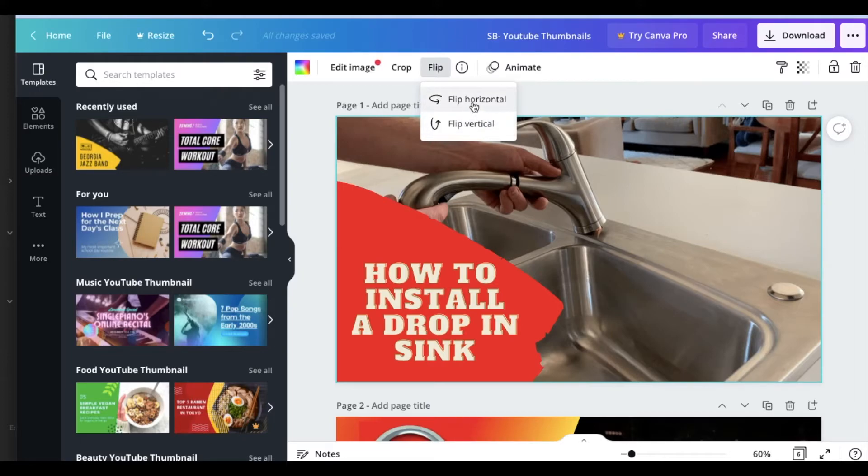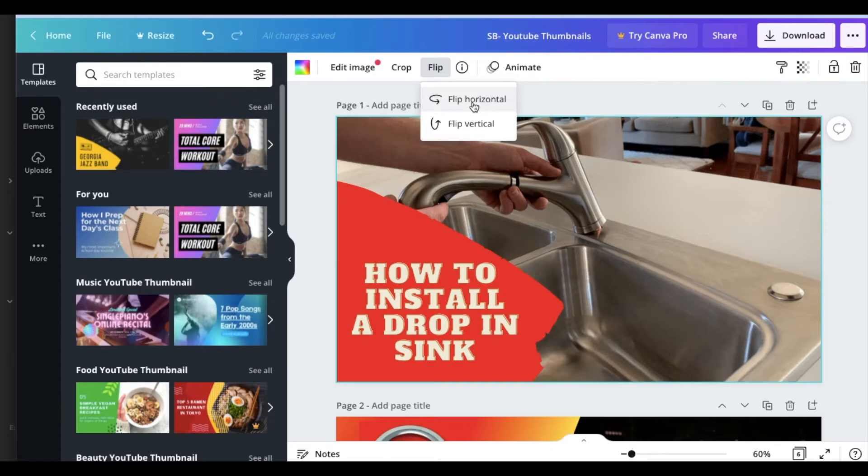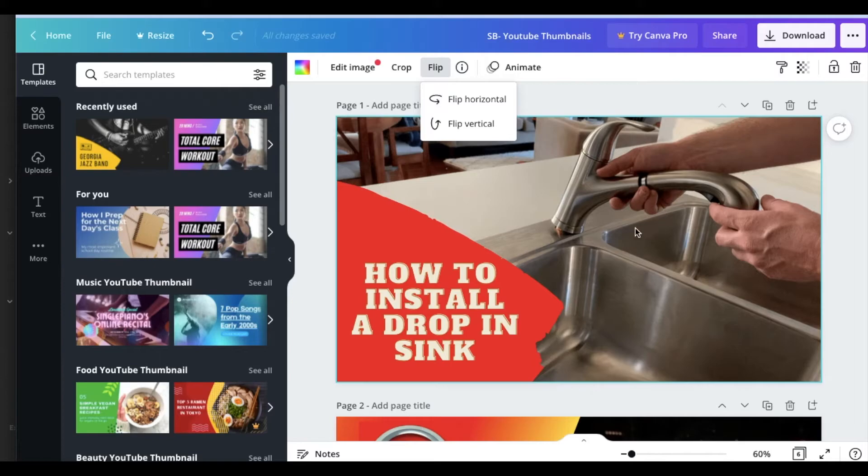Now, if I click on the horizontal button, as you can see, it flips it horizontally. And now you can see my hands, you can see the sink. This is exactly what I wanted to show in my thumbnail.